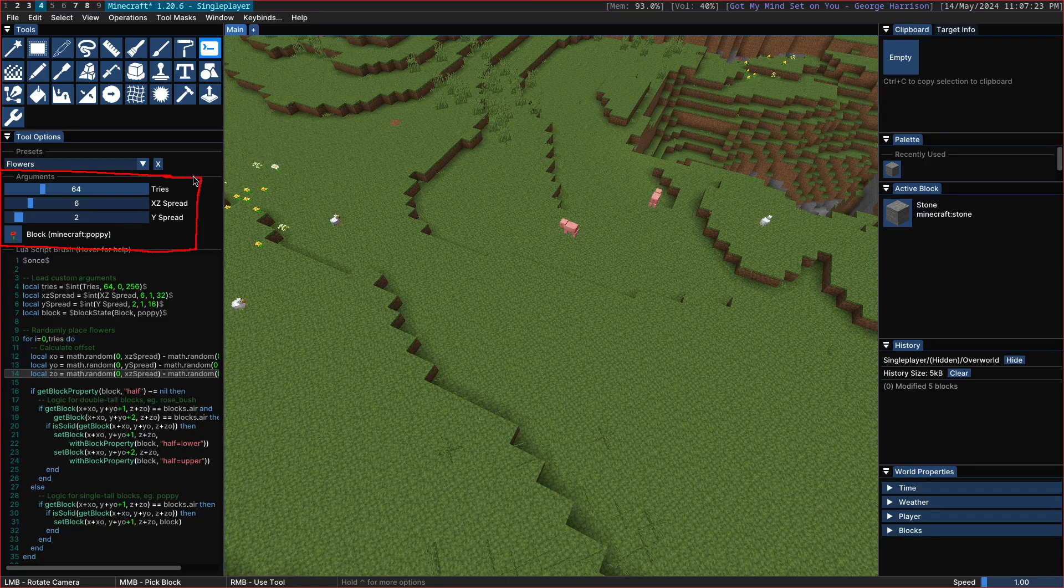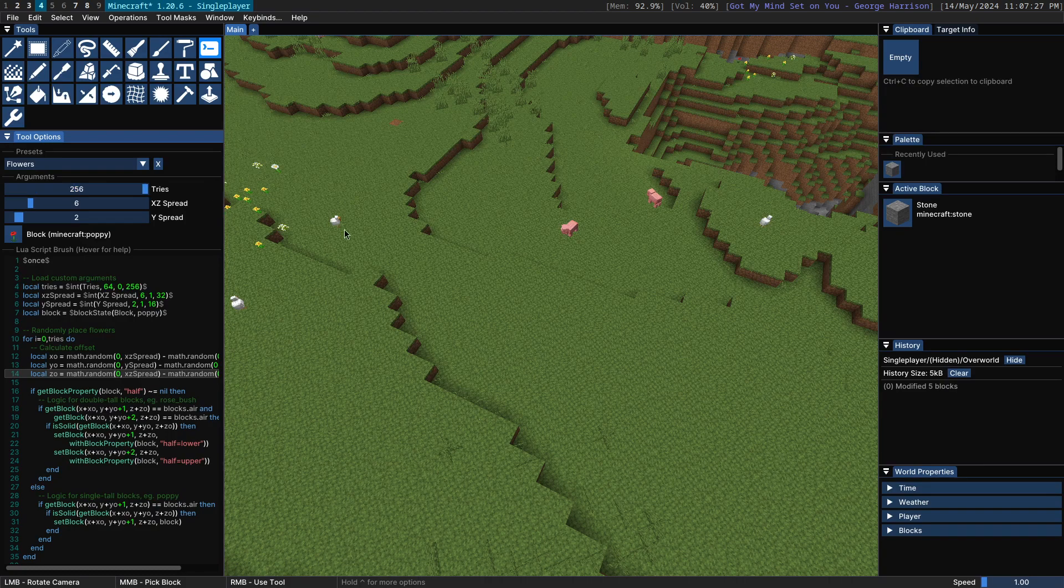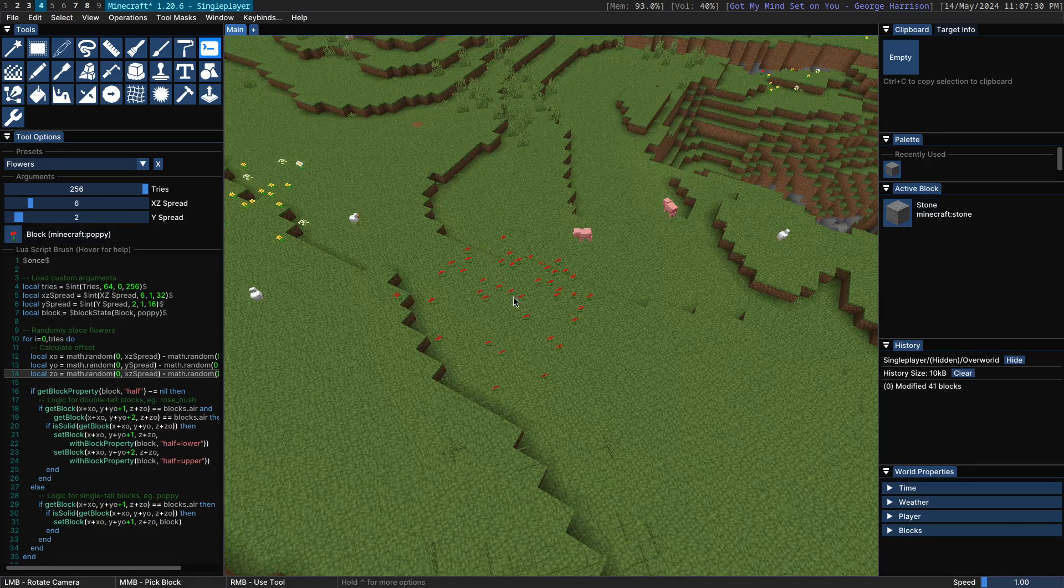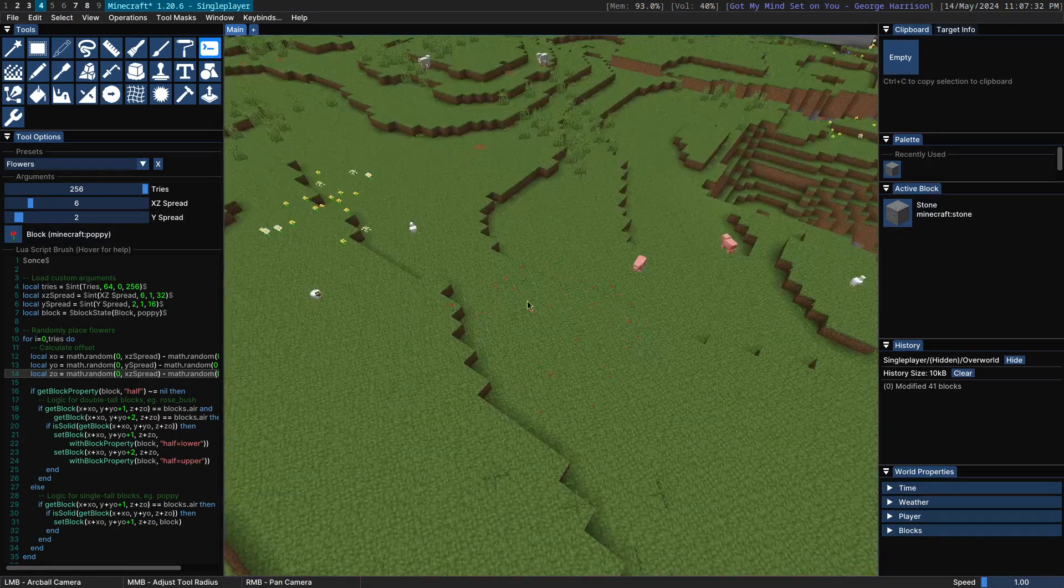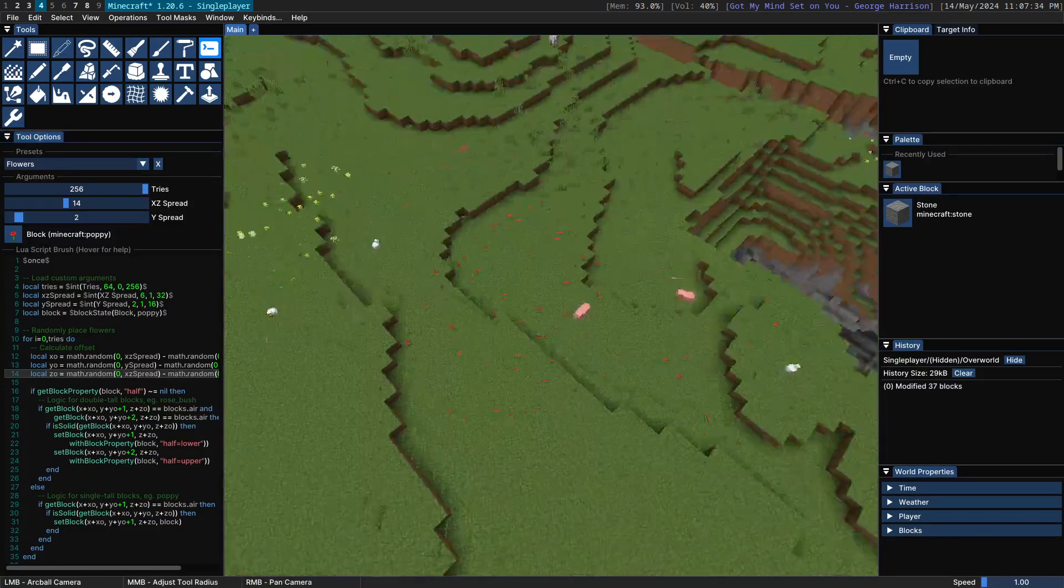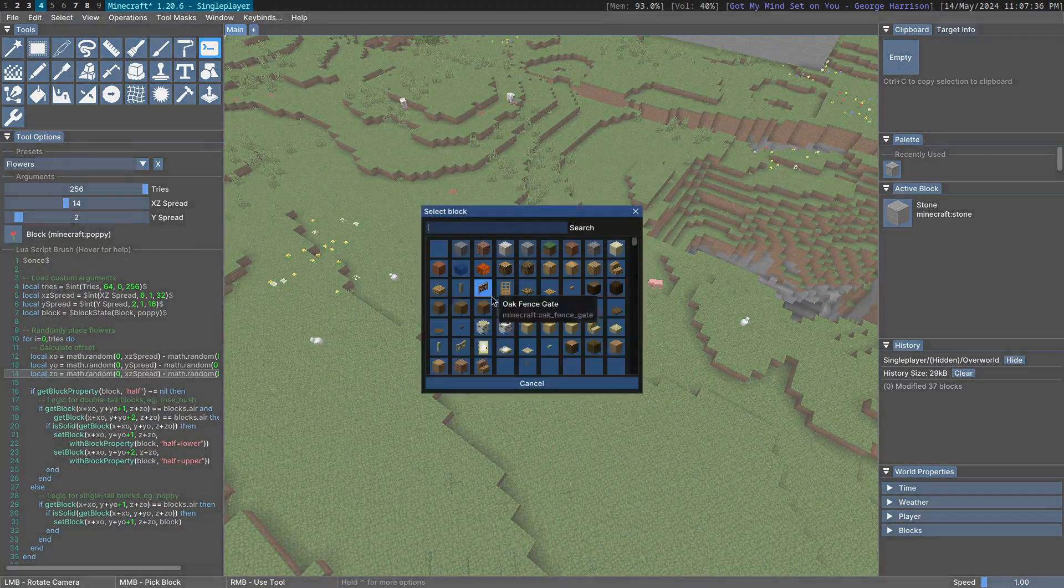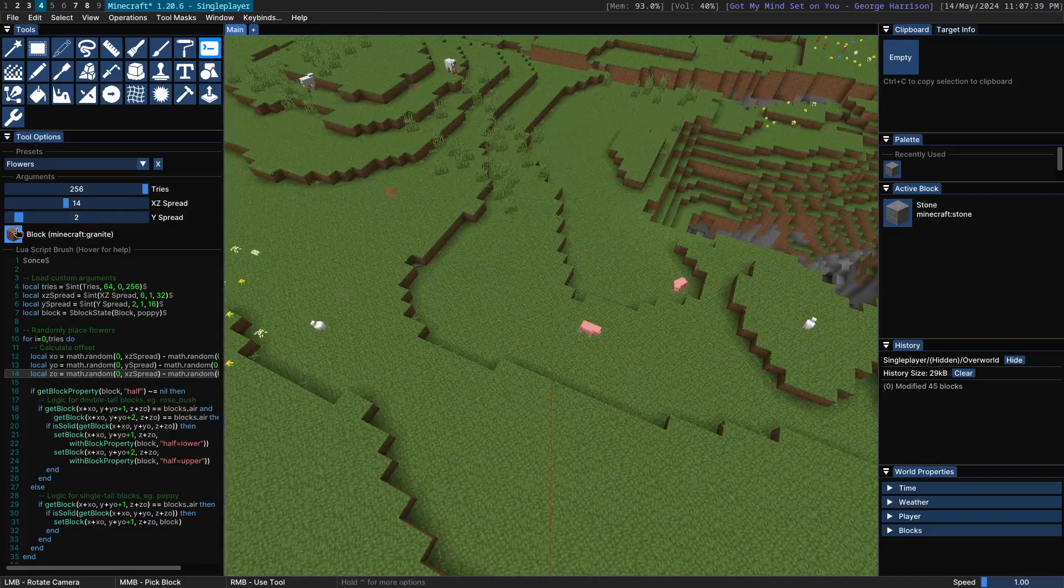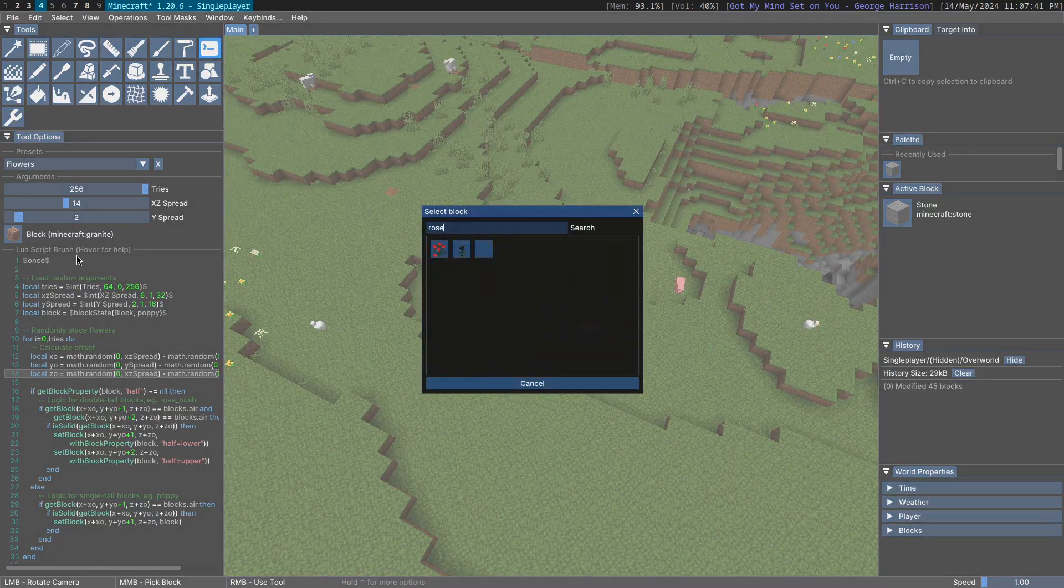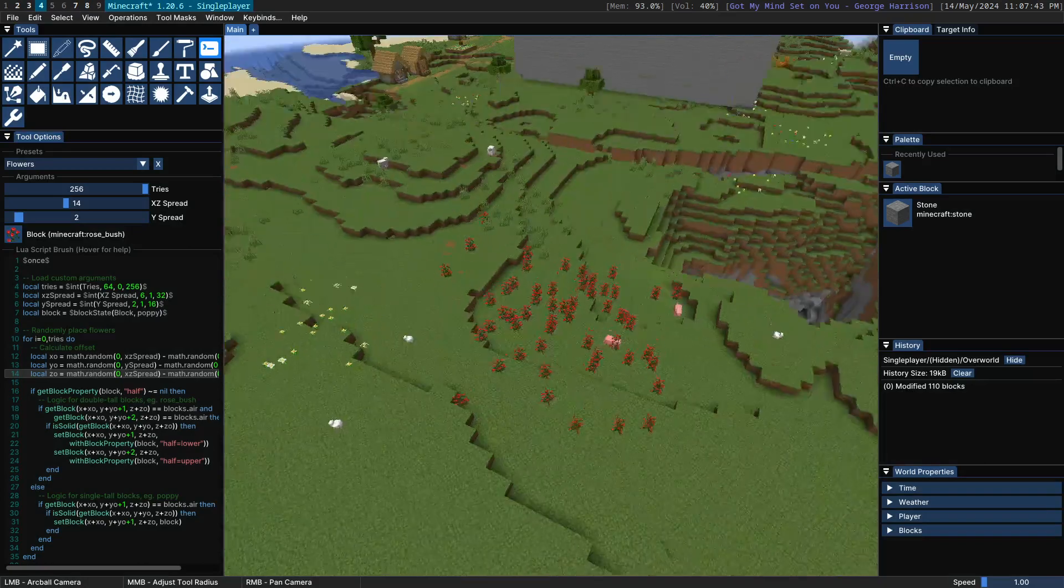Typically, there will be a slider for you. For example, we can increase the number of tries here on this script, which is going to have a lot more flowers. We can increase the spread, which is going to spread them further. Or we can change the block to something else entirely. We can also use double tall blocks like roses.